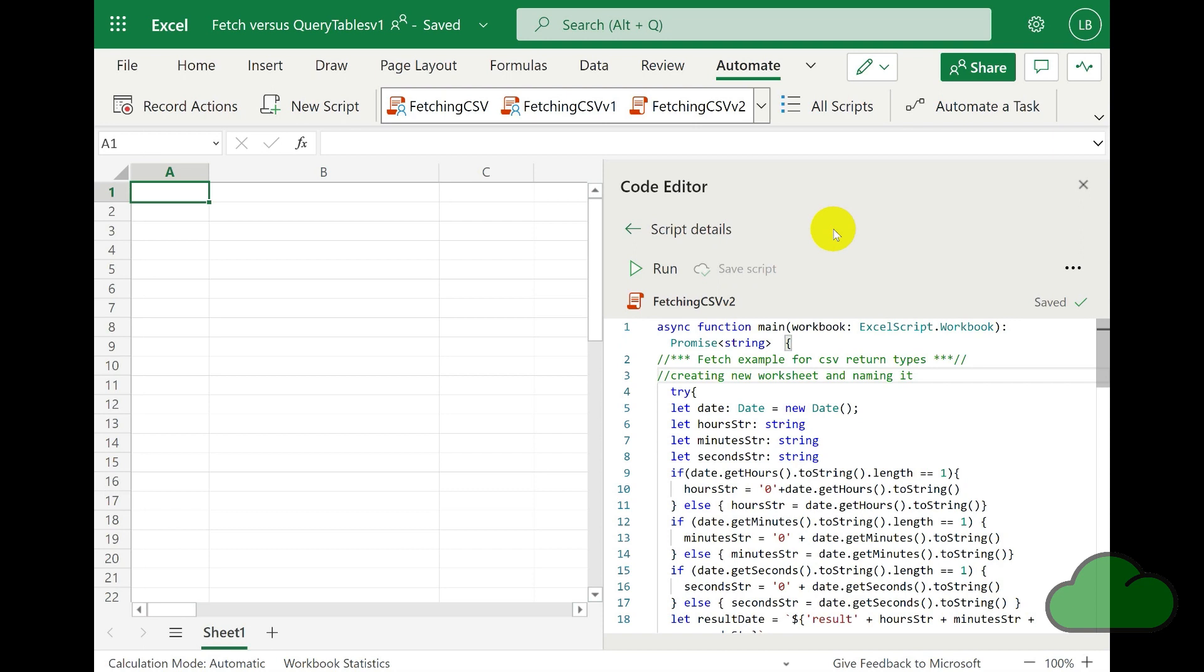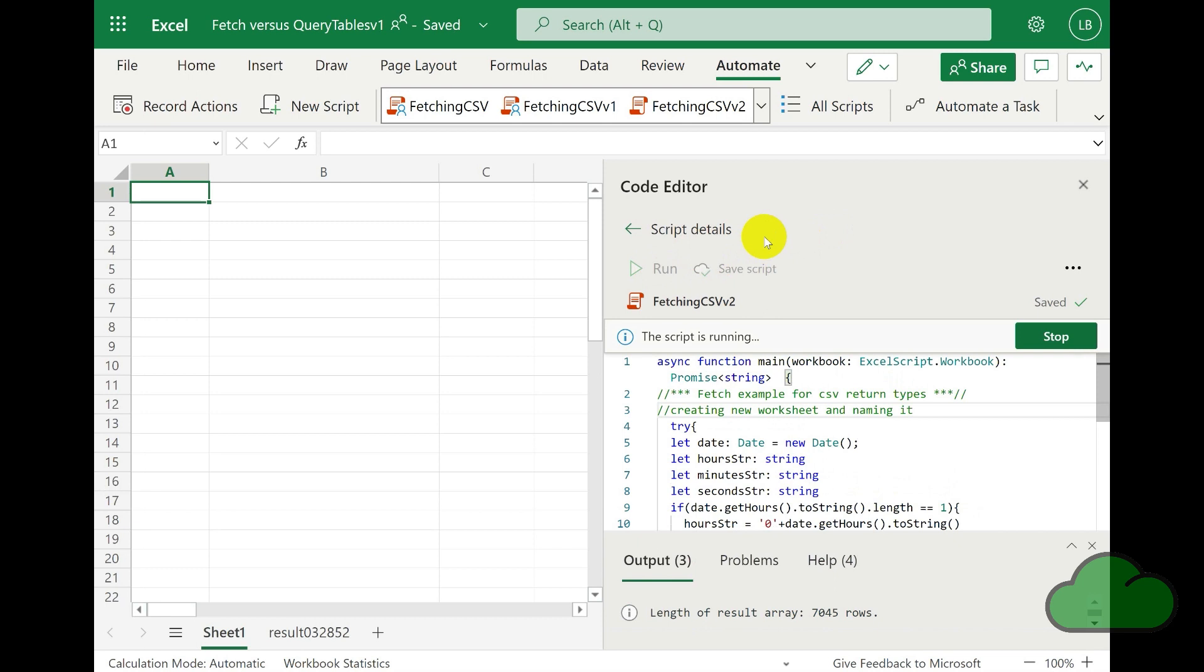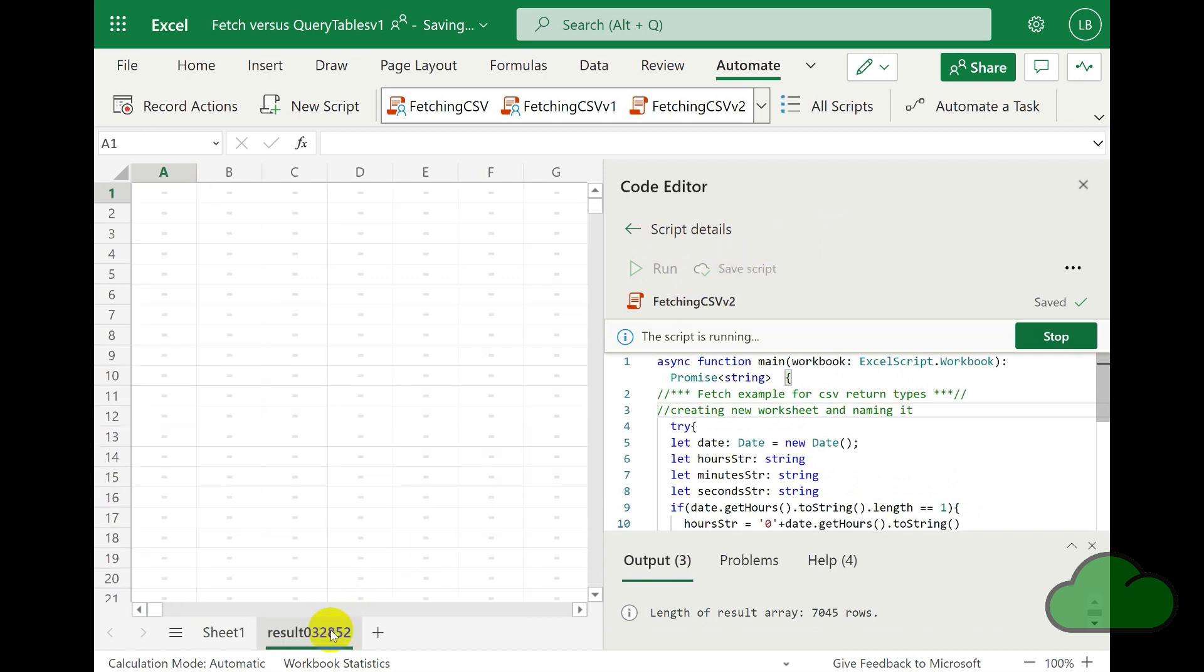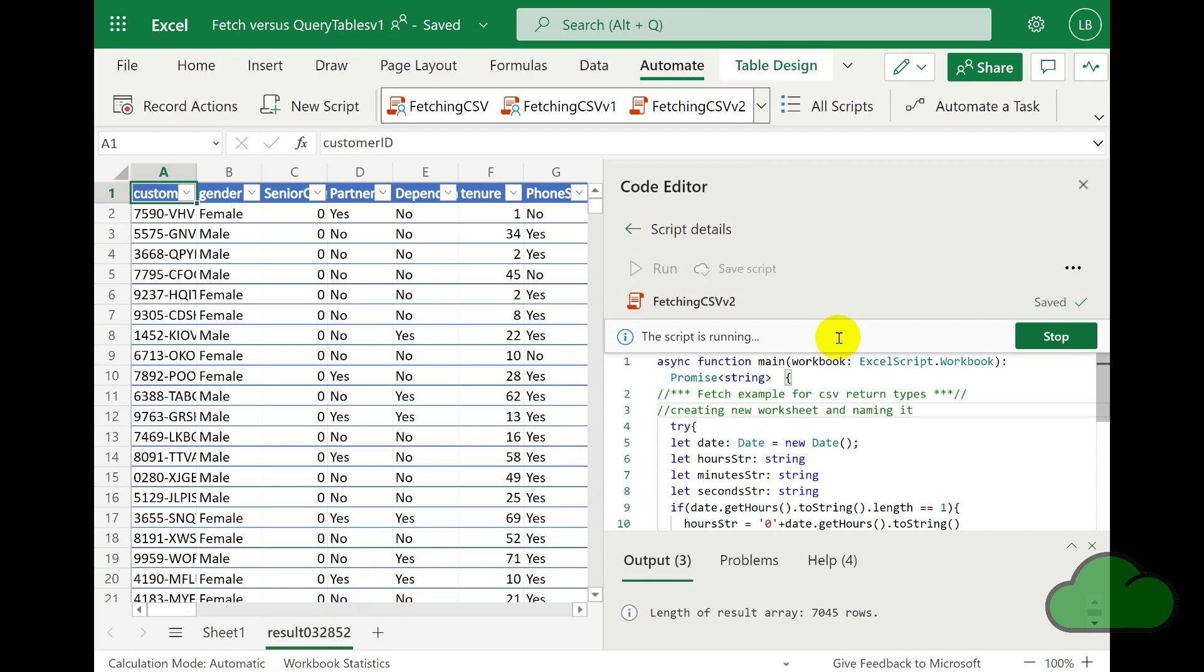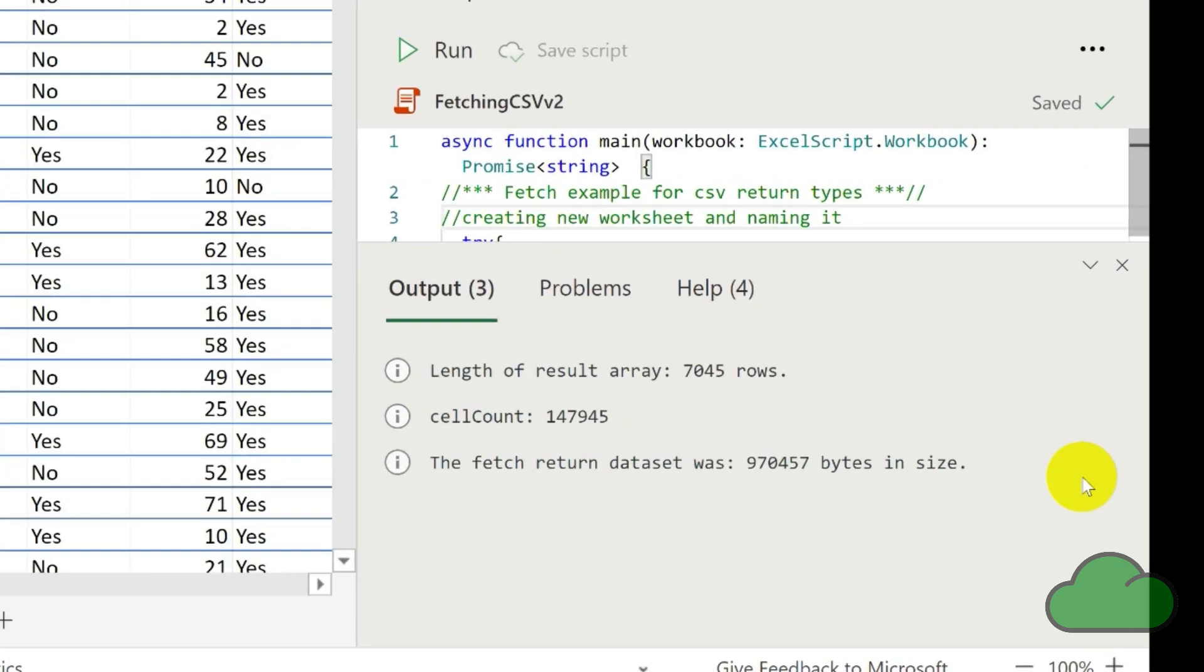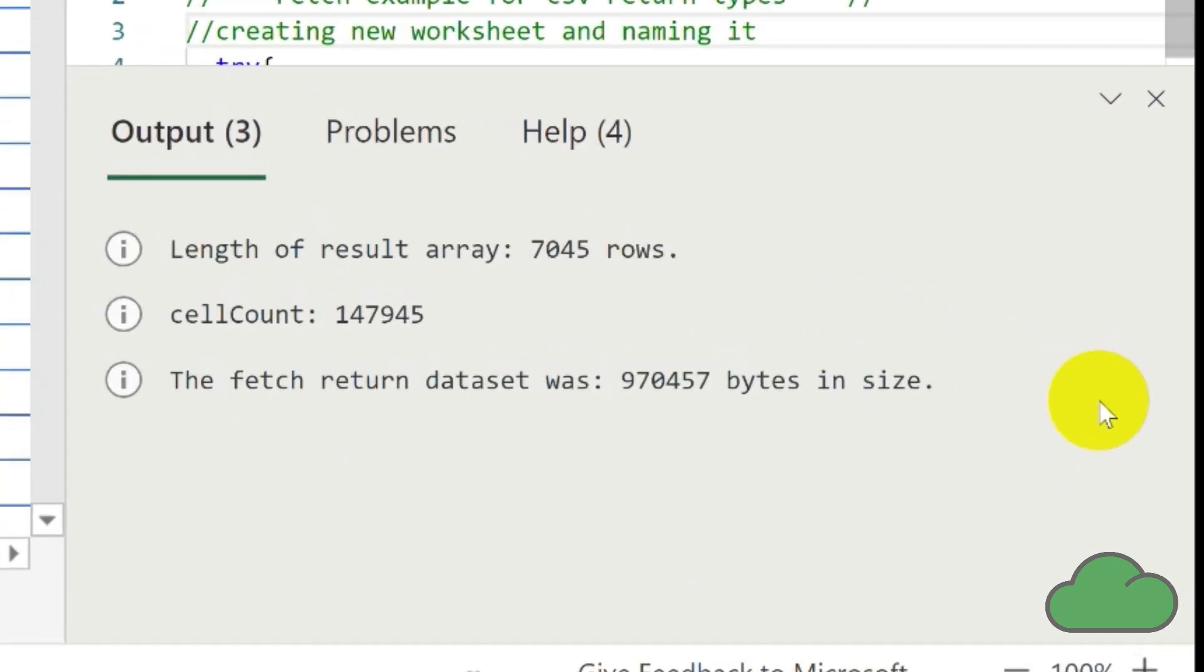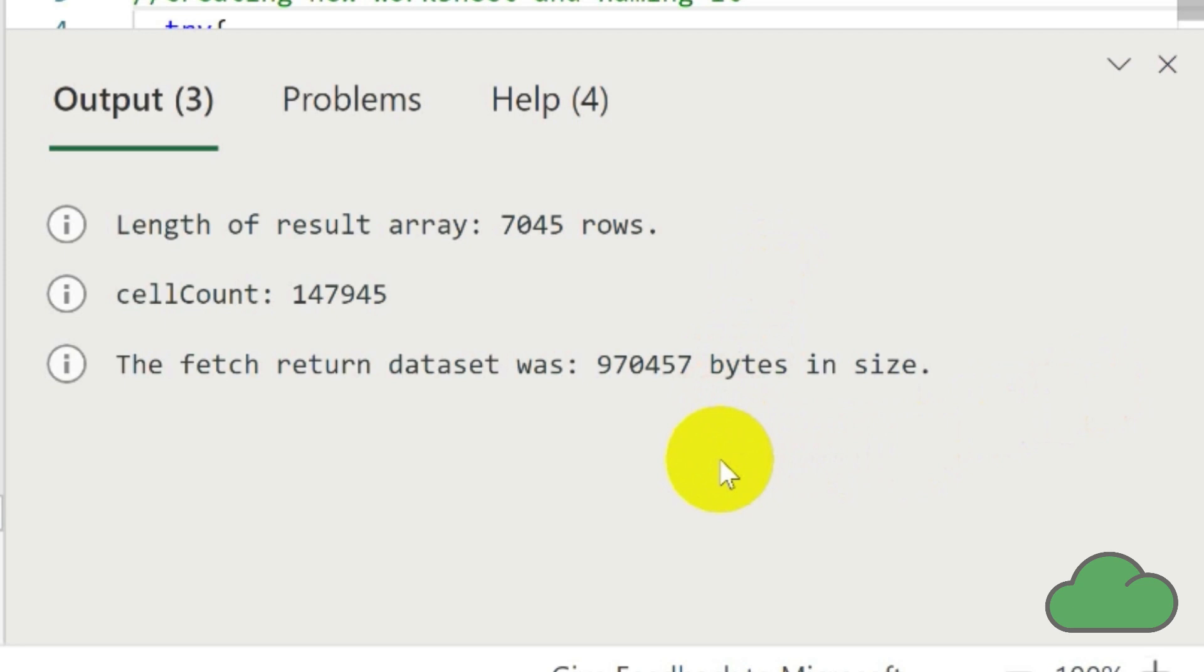Now let's run the Office script equivalent code. We can see it creates a new sheet to place the retrieved data into. There is also notification of the number of rows contained in the data and the number of cells used to hold that data. These values are important for keeping track of size limits and more on that later in the video.